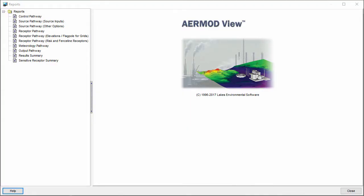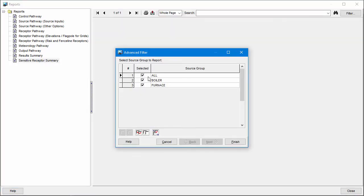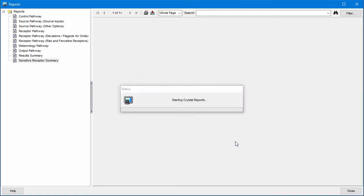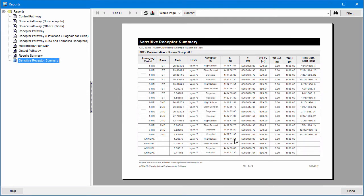The Sensitive Receptor Summary Report is located at the bottom of the list. Select which source groups you want to see in the report and click Finish. The results are presented for each source group, averaging period, and high-value combination at each receptor.